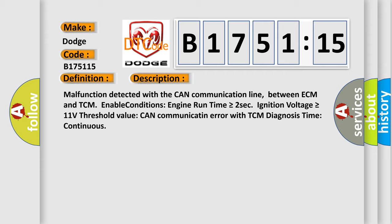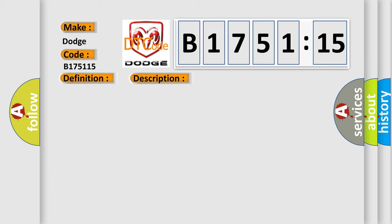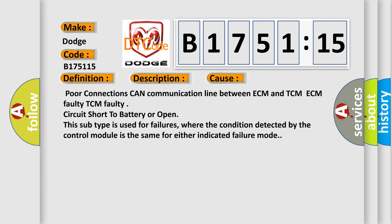Malfunction detected with the CAN communication line between ECM and TCM. Enable conditions: engine run time is greater than or equal to two seconds. Ignition voltage is greater than or equal to 11 volts threshold. Value: CAN communication error with TCM. Diagnosis time: continuous.